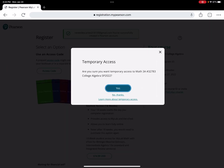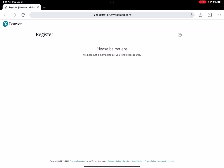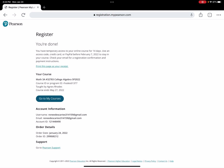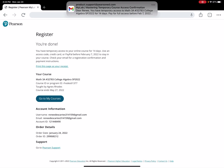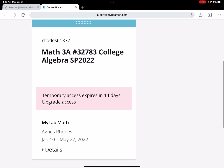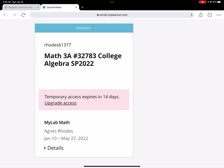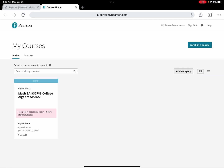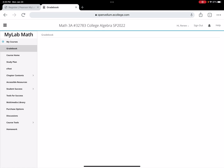It asks: 'Are you sure you want temporary access to this course?' If you want to do your work, then yes. It'll open up — be patient. You'll get a screen, then go to 'My Courses' and it'll open. It gives you a warning about temporary access and notifies you along the way that you'll need to pay, but it gives you access to the course so you can start doing homework, tests, and all that.